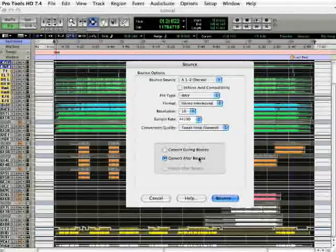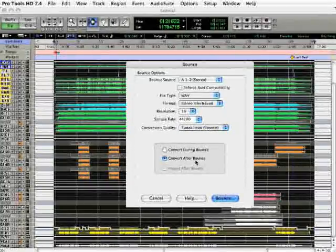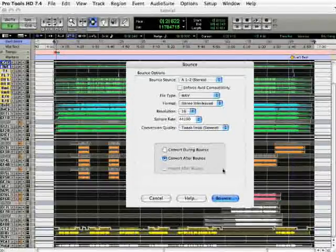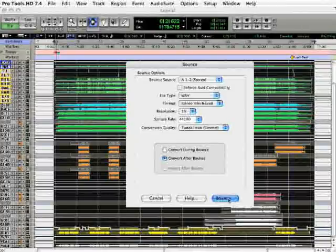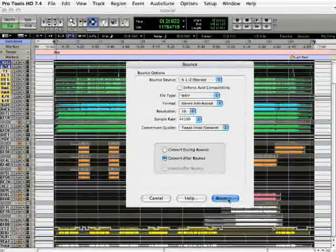Lastly, the Convert after Bounce is the default option here and that's fine, don't worry about changing that.